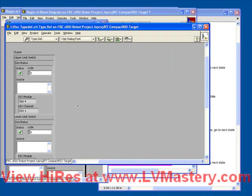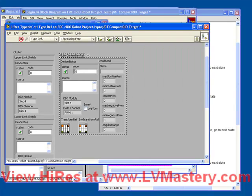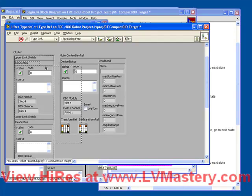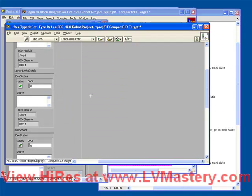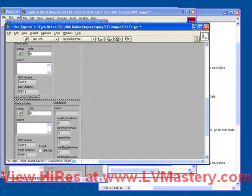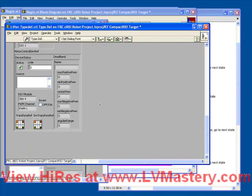We're going to open up the lifter type def and we can paste it right in. So now we've got the device references we need for the hardware, but we haven't added the information for the state data. So let's do that now.